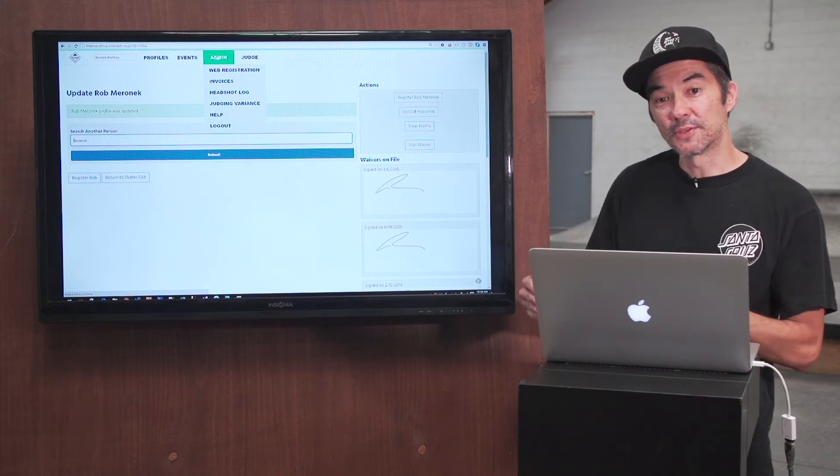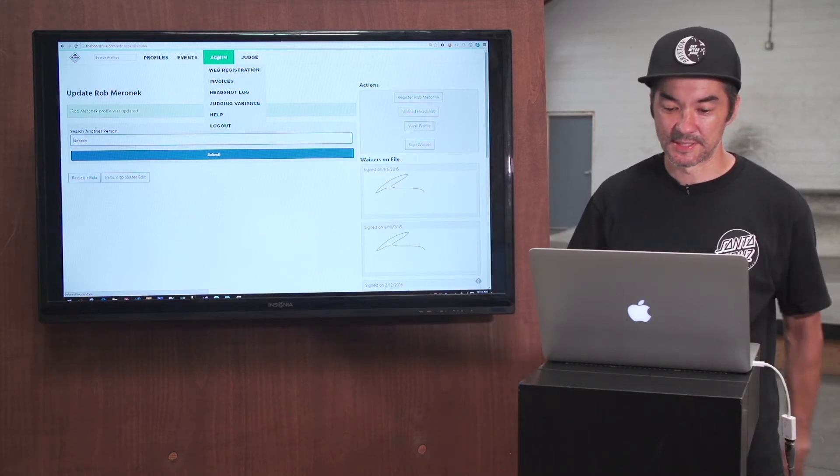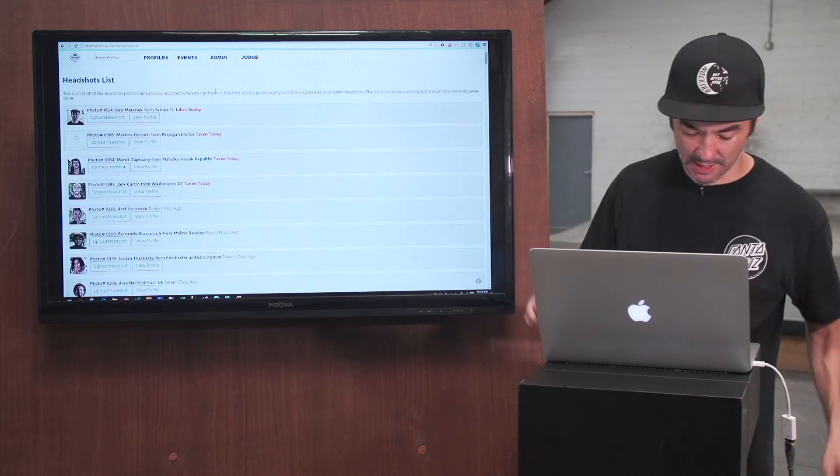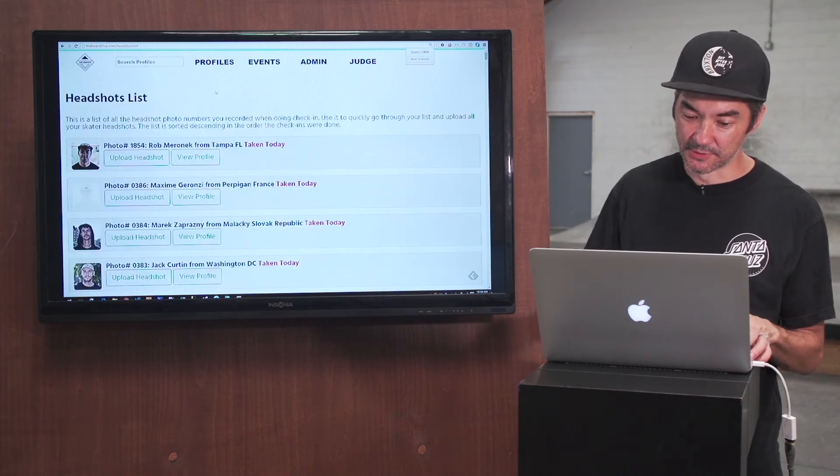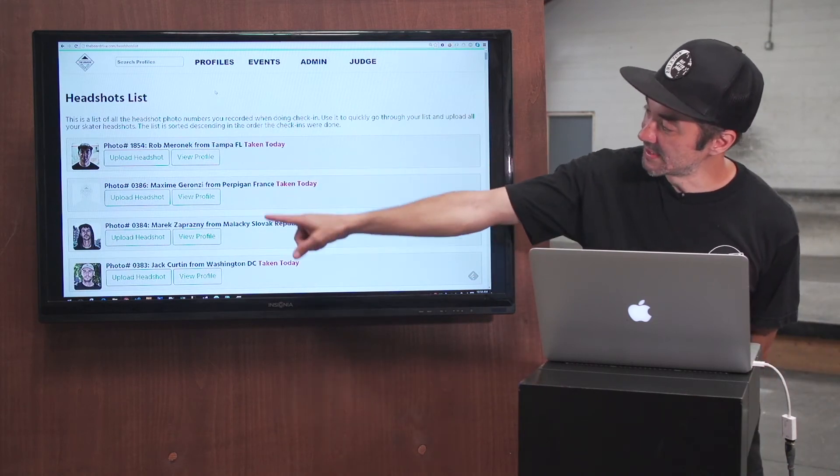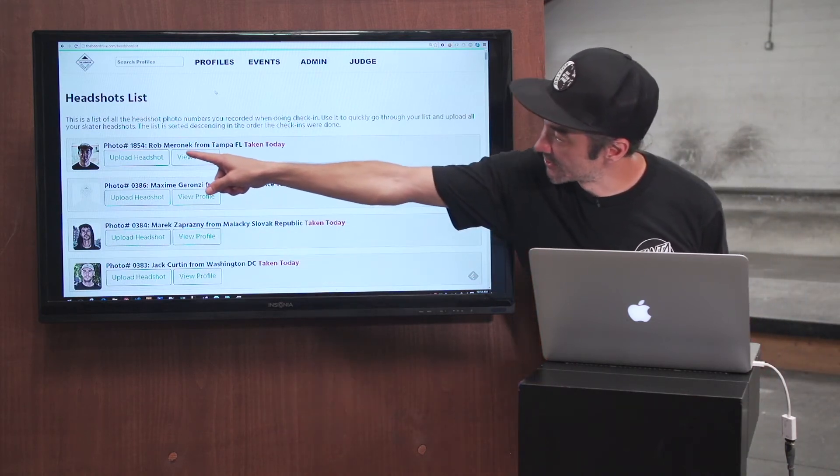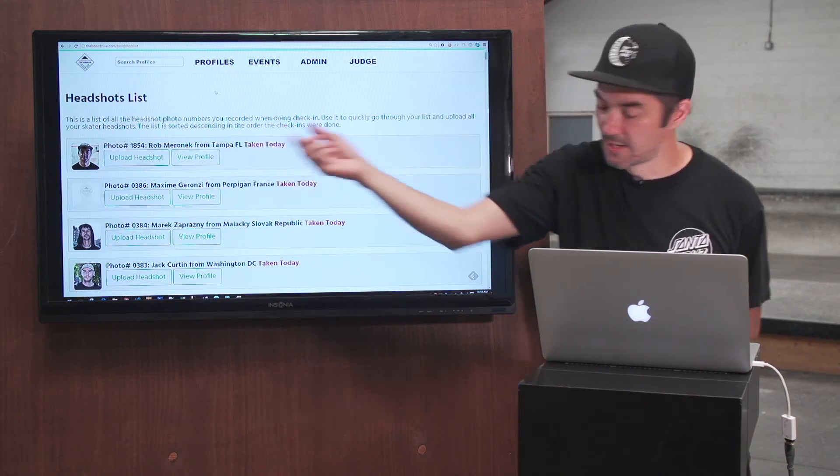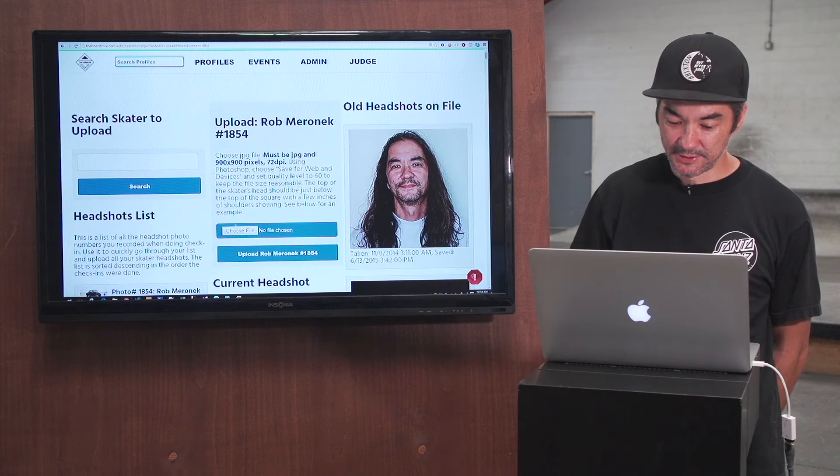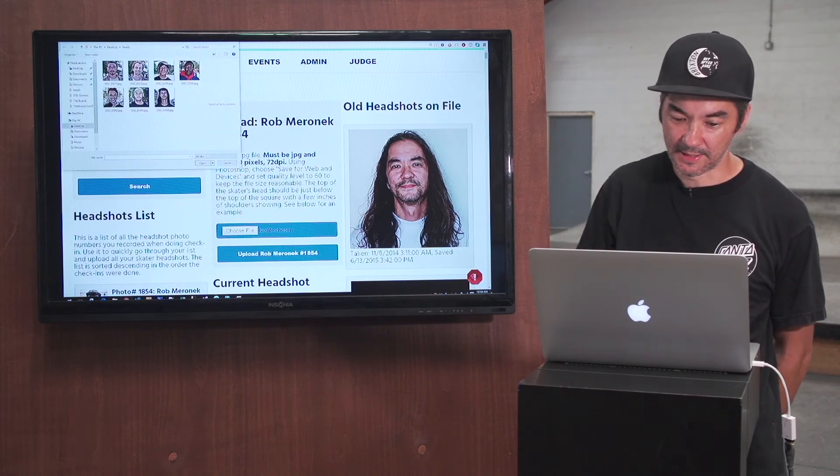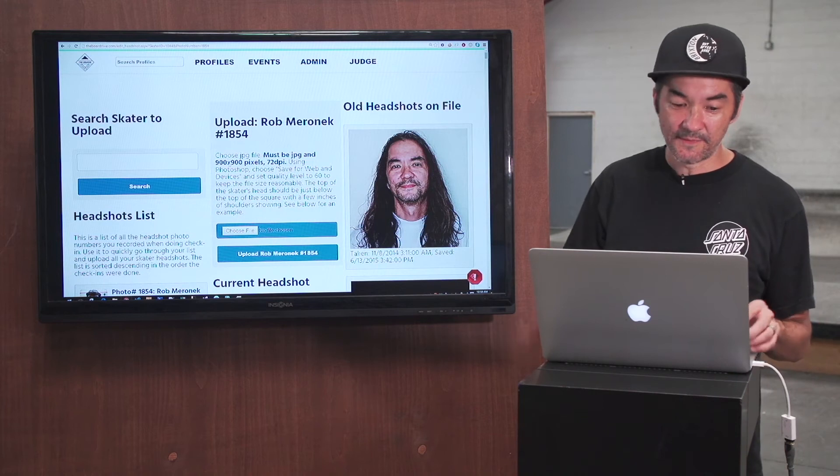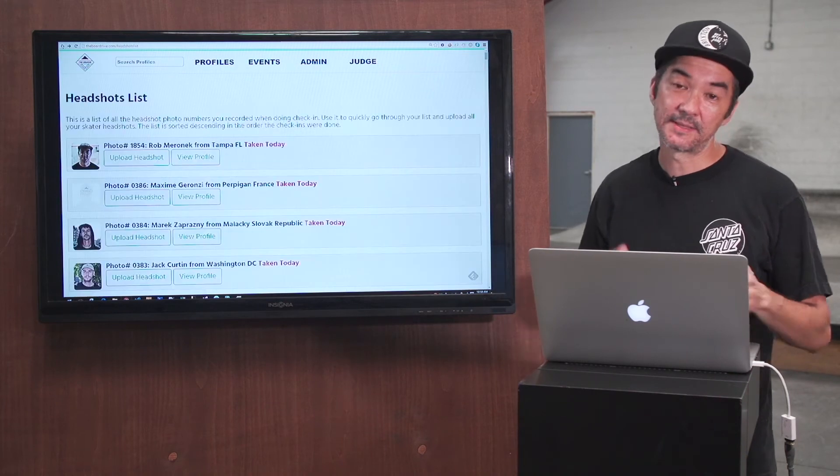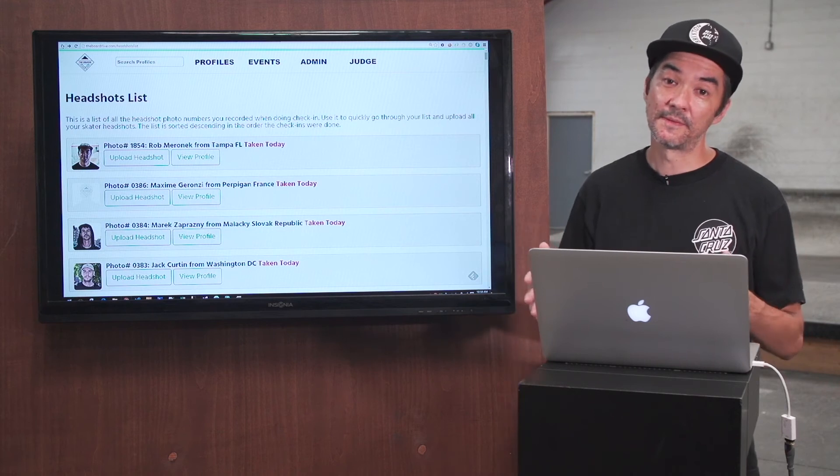When you're done with check-in or if you have an extra staff person who can assist with this, they then go to this report in the system for the headshot log. And that basically shows you all of the image numbers that go with each skater profile. So you can see I just shot photo number 1854 and it goes with Rob Maranek. I go over here to upload headshot, choose my file and then I can upload the headshot. A lot of people find that a little bit hectic to be executing that procedure in the middle of their event.